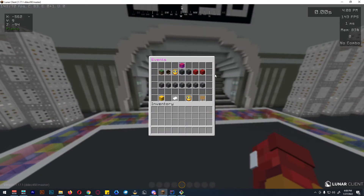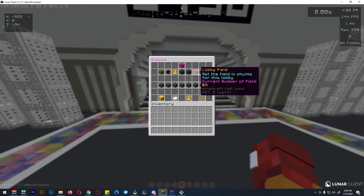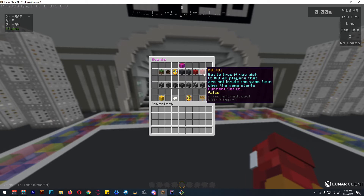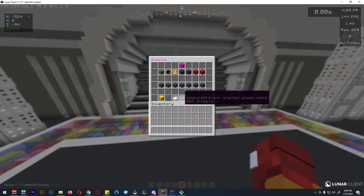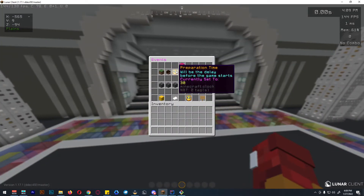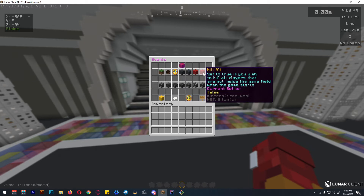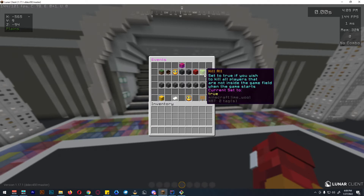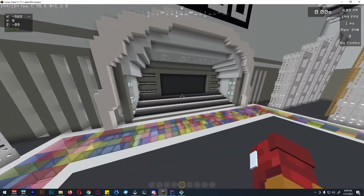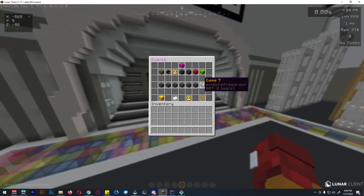We need to open the events settings again. We already have the lobby field set. Now, kill all — this means that if the players are not on the next game venue, they will get killed. For example, we have a 30-second preparation time for players to go to the next venue. After 30 seconds, if they are not in the game venue, they will get killed. We can set this to true to prevent players from roaming around and not participating in the main game.